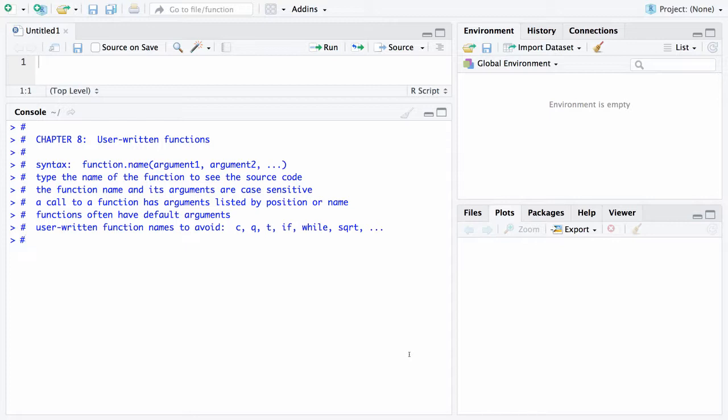But occasionally you will want a function that is not built into R, and that is what the topic of this chapter is. Basically these are custom functions that you want for a particular purpose.